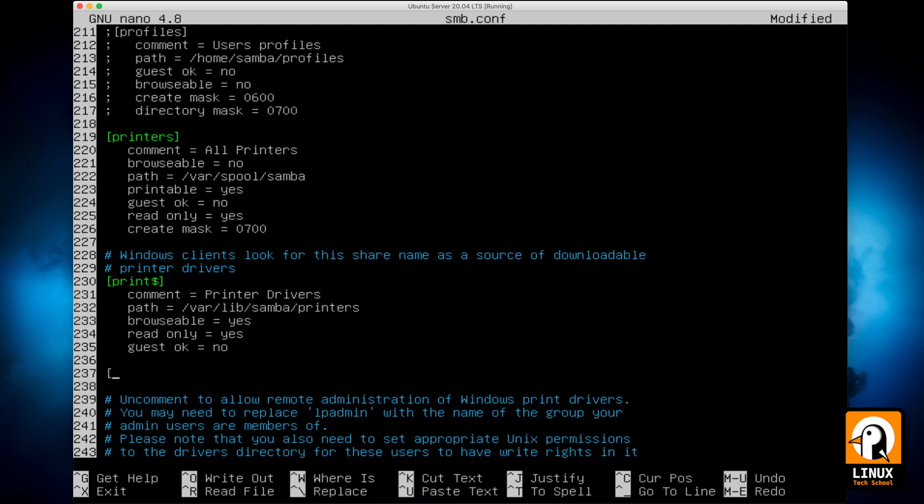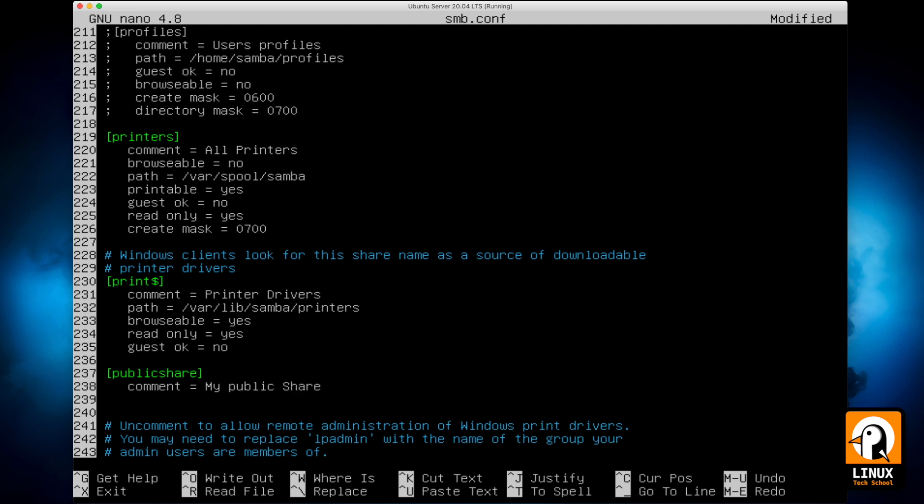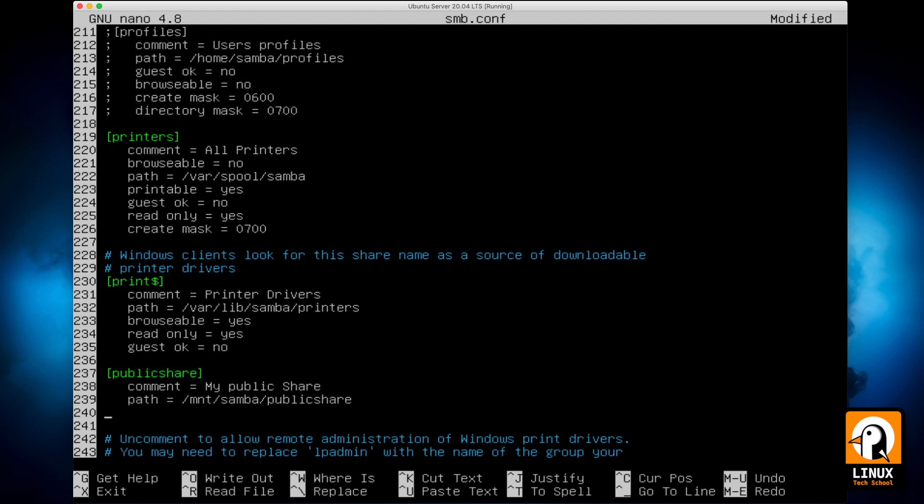Now here at line 237, I'll create my first shared folder. I will call it Public Share and let's fulfill all the parameters to this shared folder. For my public share, I will put this in /mnt/samba folder in Public Share. So this folder doesn't exist, we will create it.